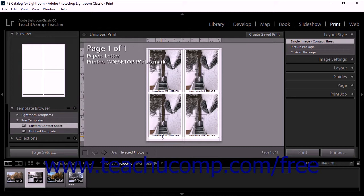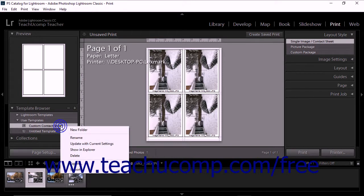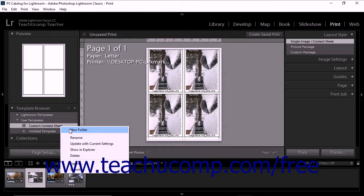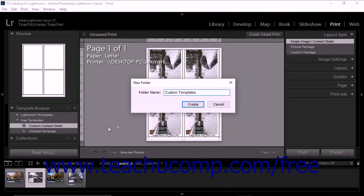You can also create new folders within the Template Browser panel at any time to help you organize your saved templates if needed. To do this, right-click within the Template Browser and select New Folder from the pop-up menu of choices that appears to open the New Folder dialog box. Type a name for the new folder, and then click the Create button to add the new folder into the Template Browser.